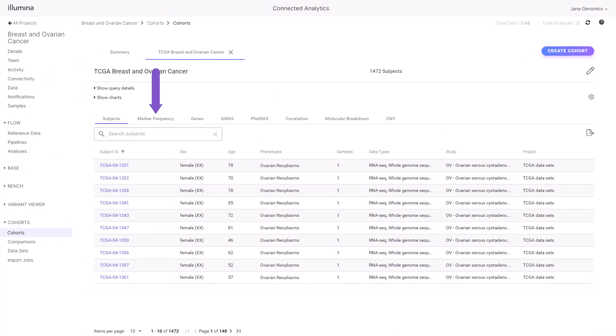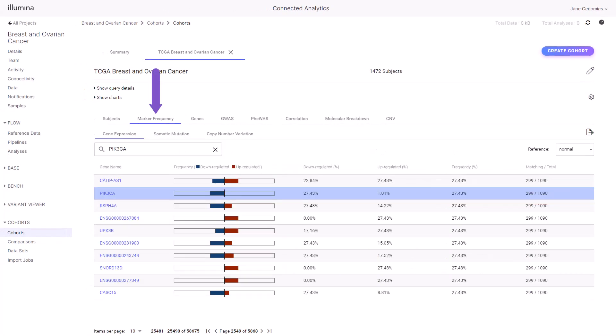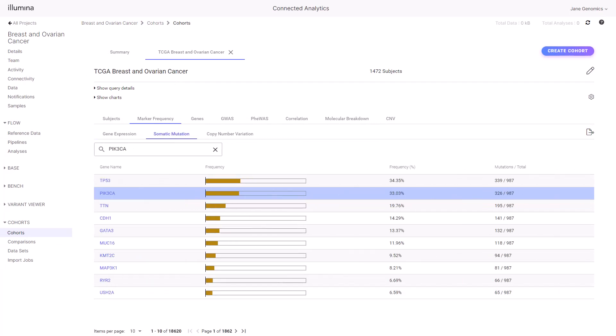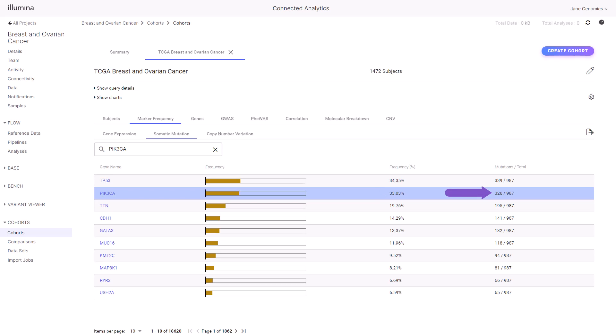Select the Marker Frequency tab, then select the Somatic Mutation tab. A ranked list of genes by highest mutation frequency is displayed. Note that PIK3CA has a high rate of mutation in the cohort, ranked second with 33% mutation frequency in 326 of the 987 subjects that have somatic mutation data in this cohort.